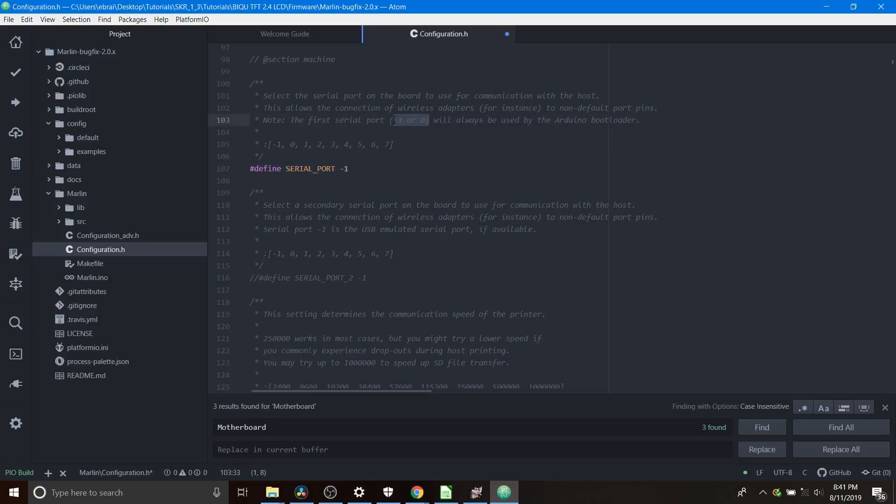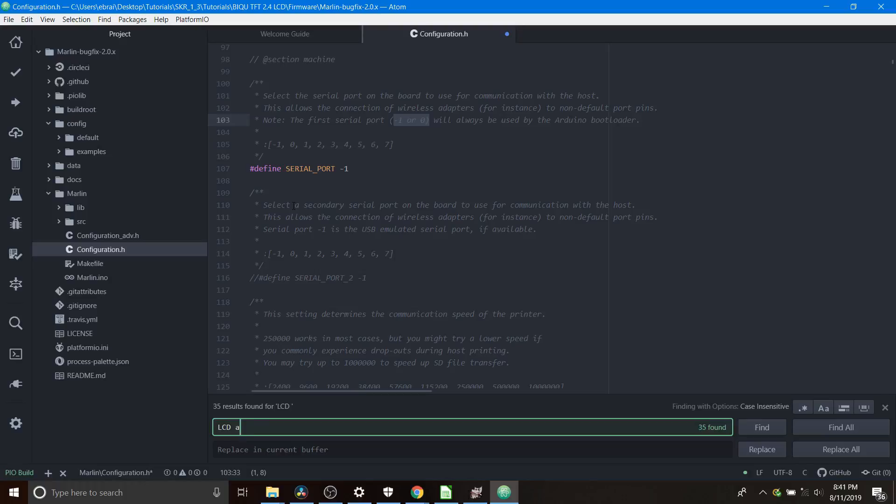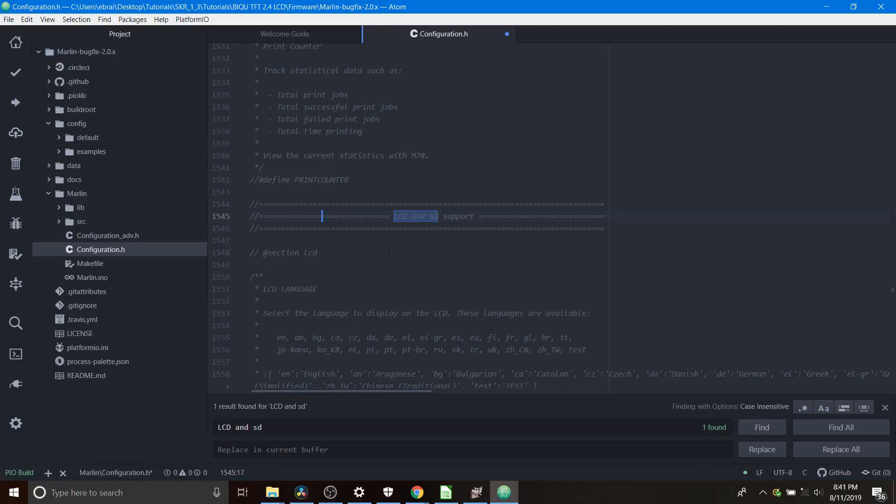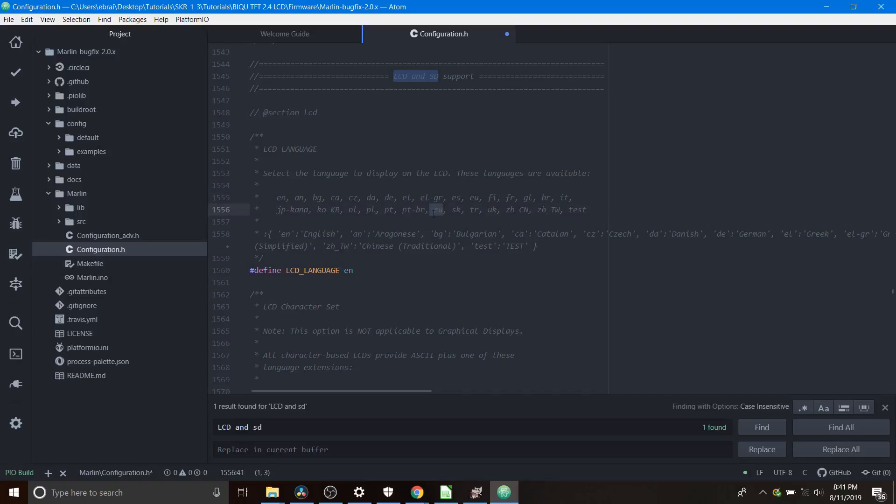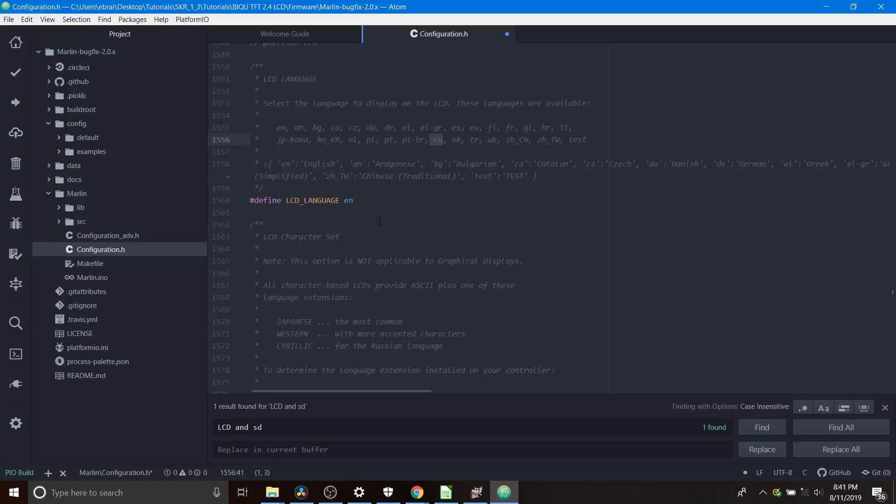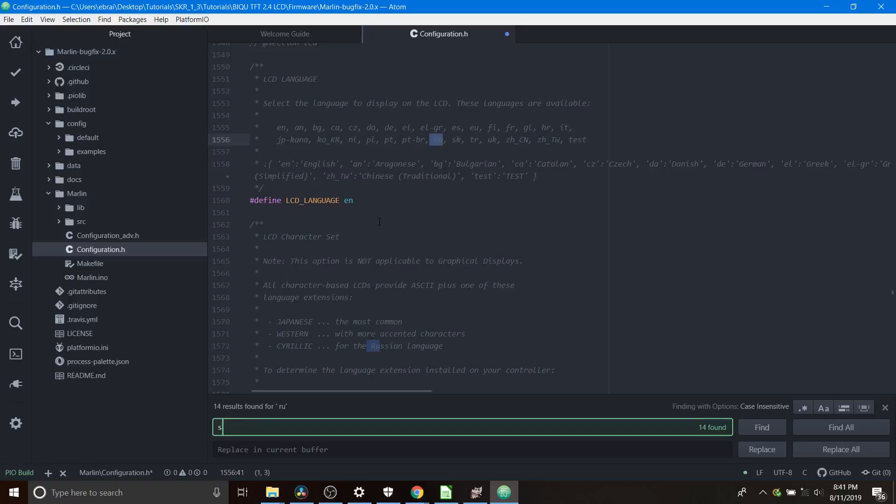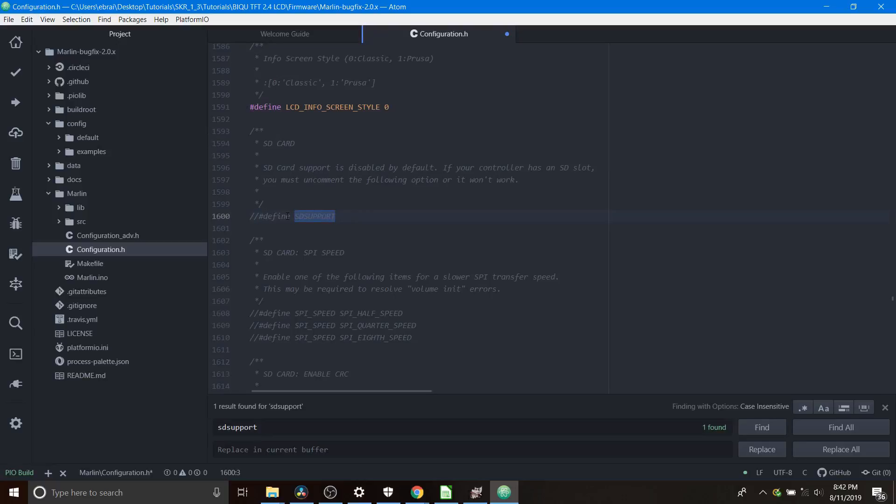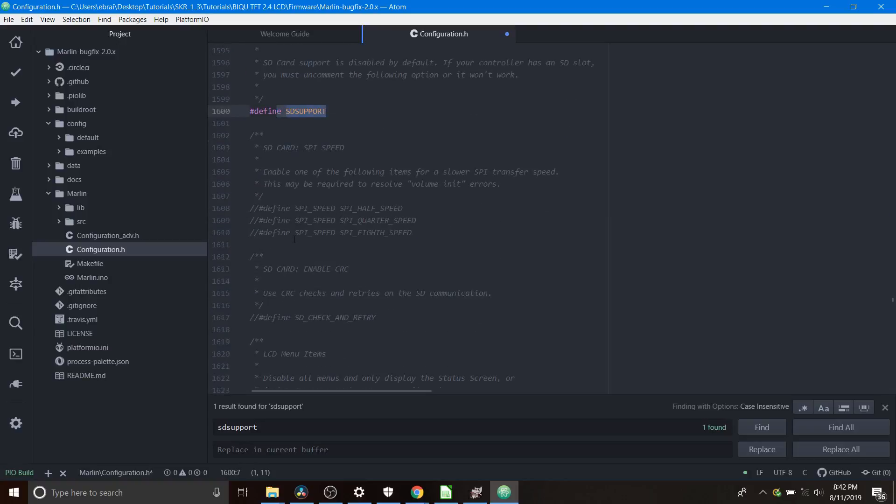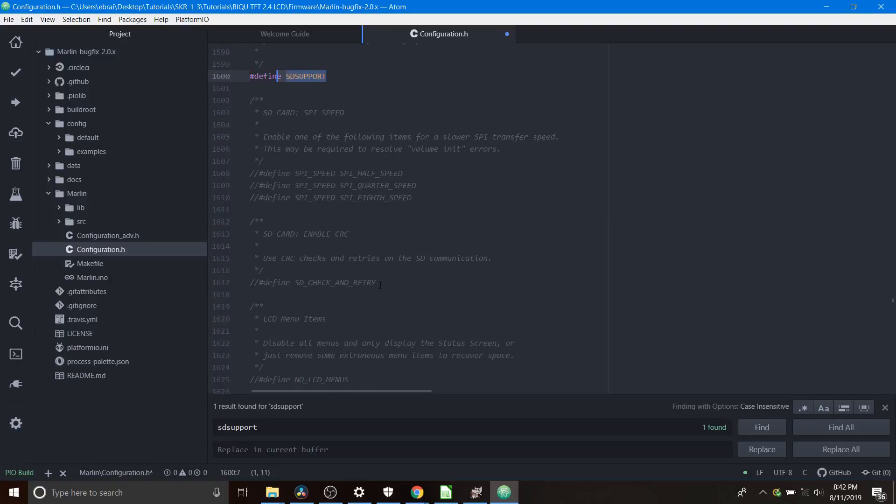Next we're going to do a search on LCD and SD and what that brings us to is LCD and SD support. As you can see you have the option to choose a language, so in this case it's English but of course you have German, Polish, Russian, French, Spanish, or whatever you can think of. Next what we're going to do is look for SD support. This is for our SD card. Currently it's commented out so we're going to remove the comment so that we can use our SD card. Keep in mind that sometimes there might be issues, so you can do the define SD check and retry, that's up to you.